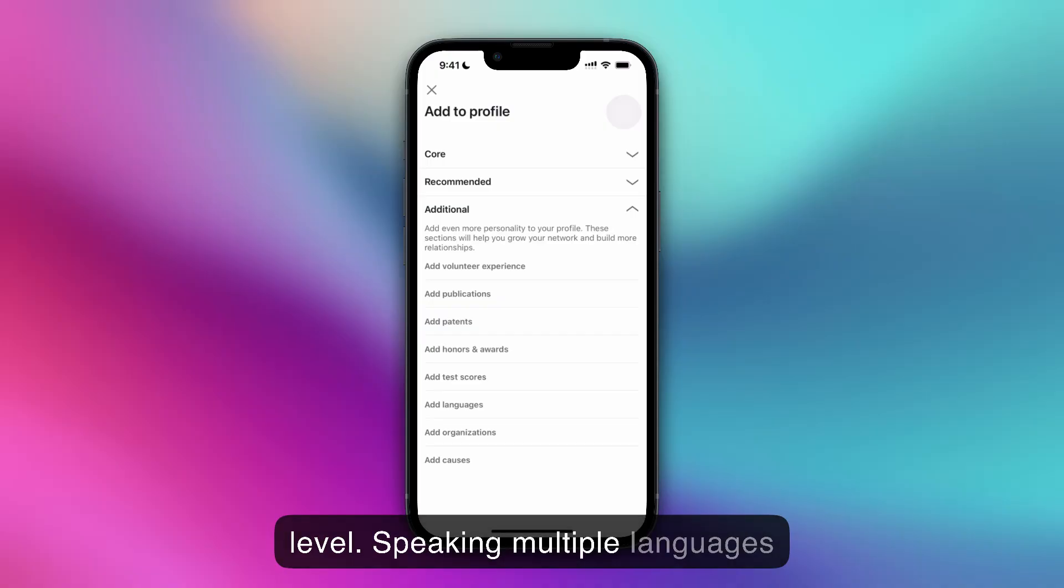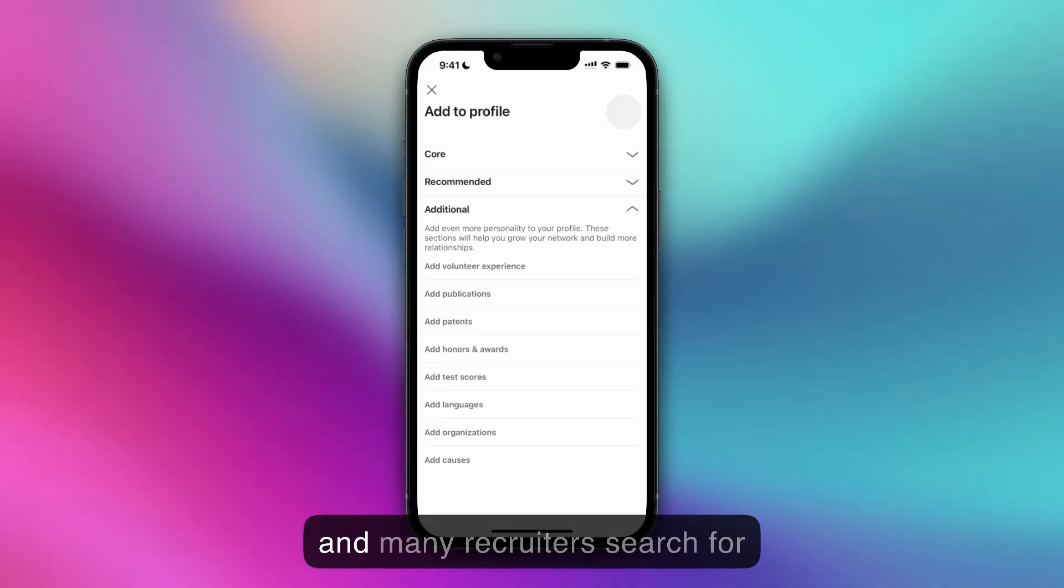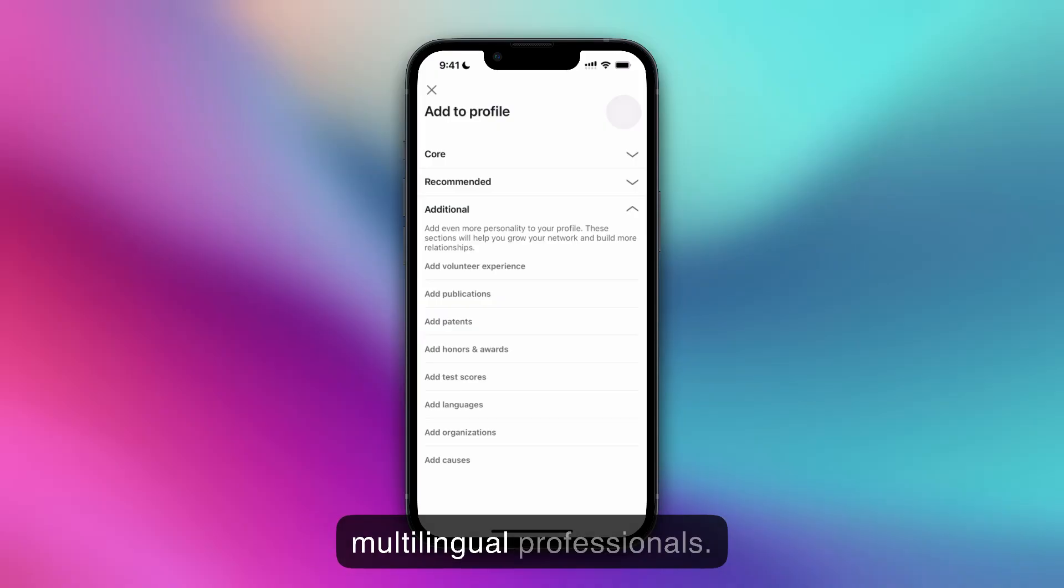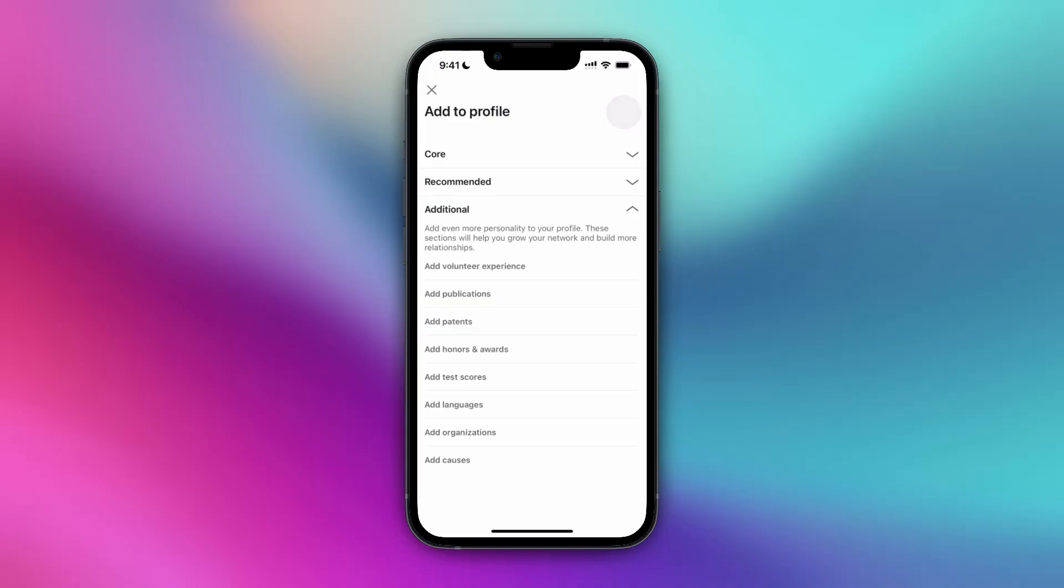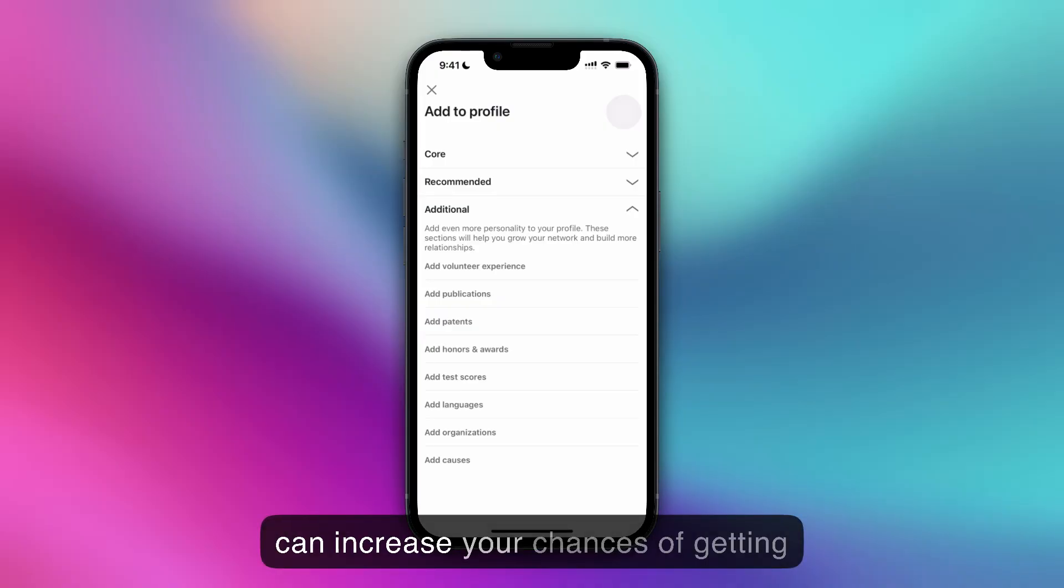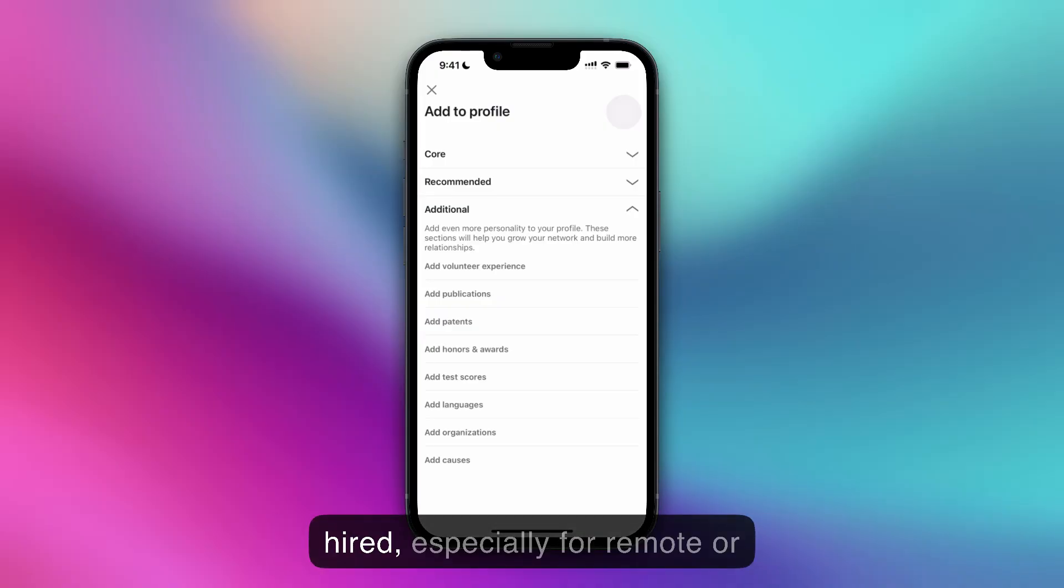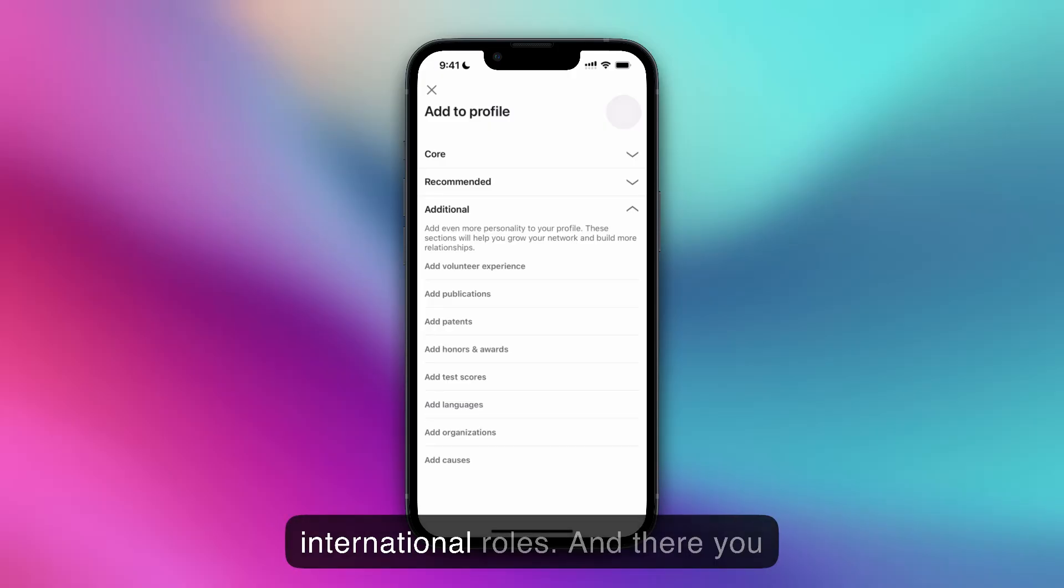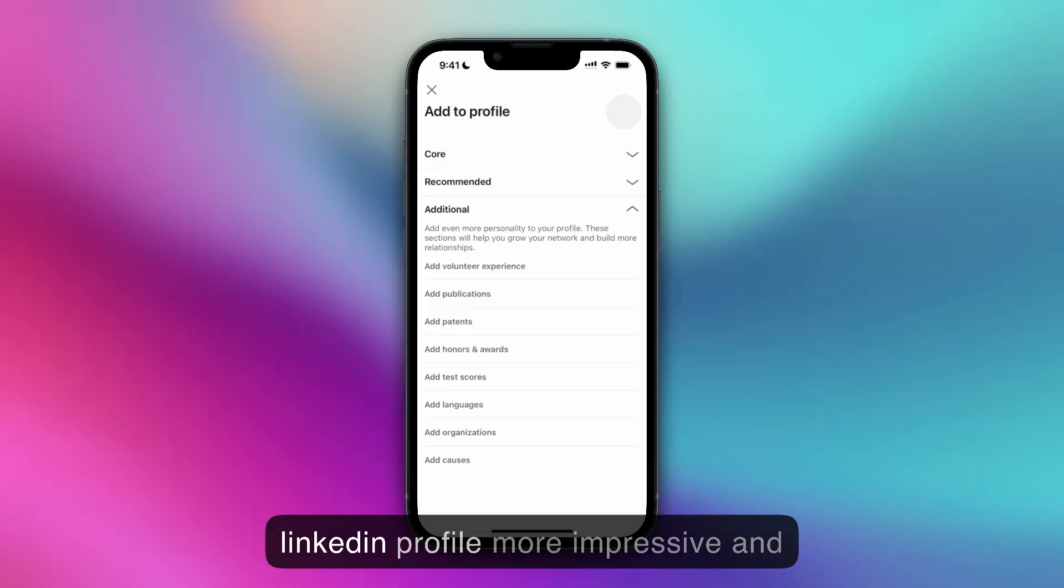Speaking multiple languages isn't just a skill, it's an advantage. Many recruiters search for multilingual professionals. Having this on your profile can increase your chances of getting hired, especially for remote or international roles. And there you have it, a simple way to make your LinkedIn profile more impressive.